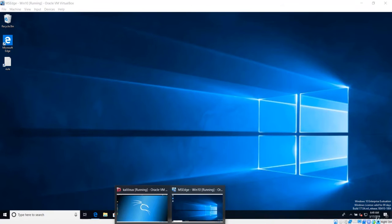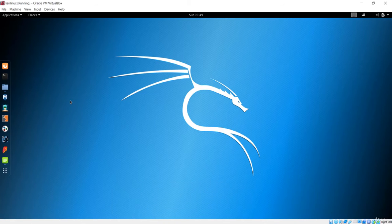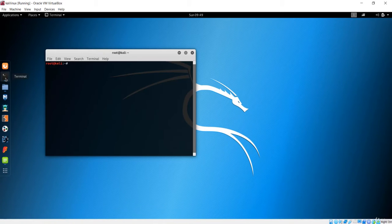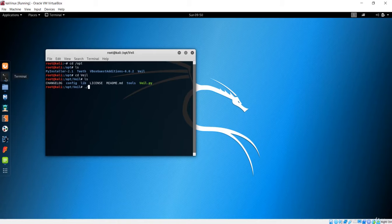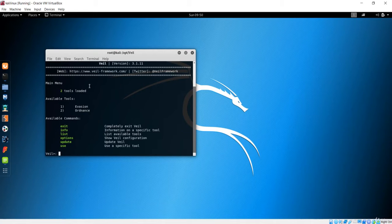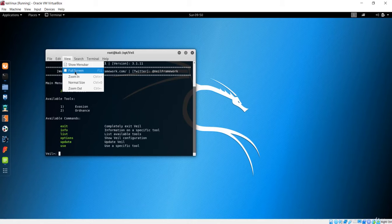First, let's go to Kali Linux — this is the machine where we have the Veil framework. It is installed in the opt folder. If I list, there is Veil. Let's navigate to Veil and run the framework by executing Veil.py. Hit enter and the Veil framework will be up and running.